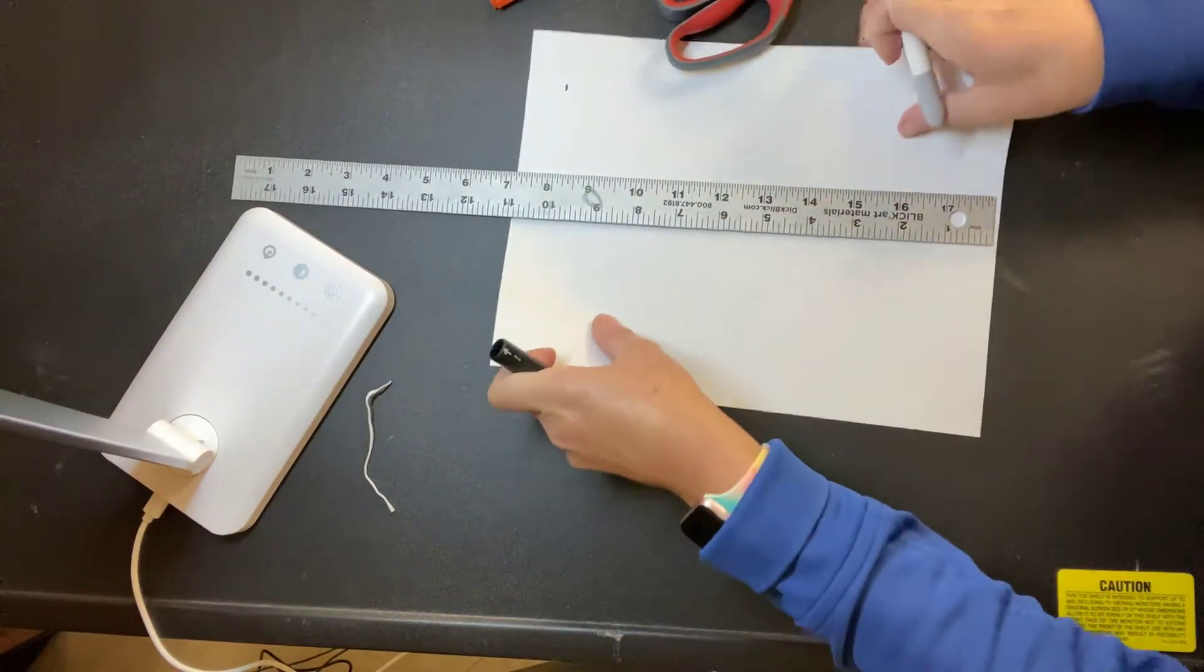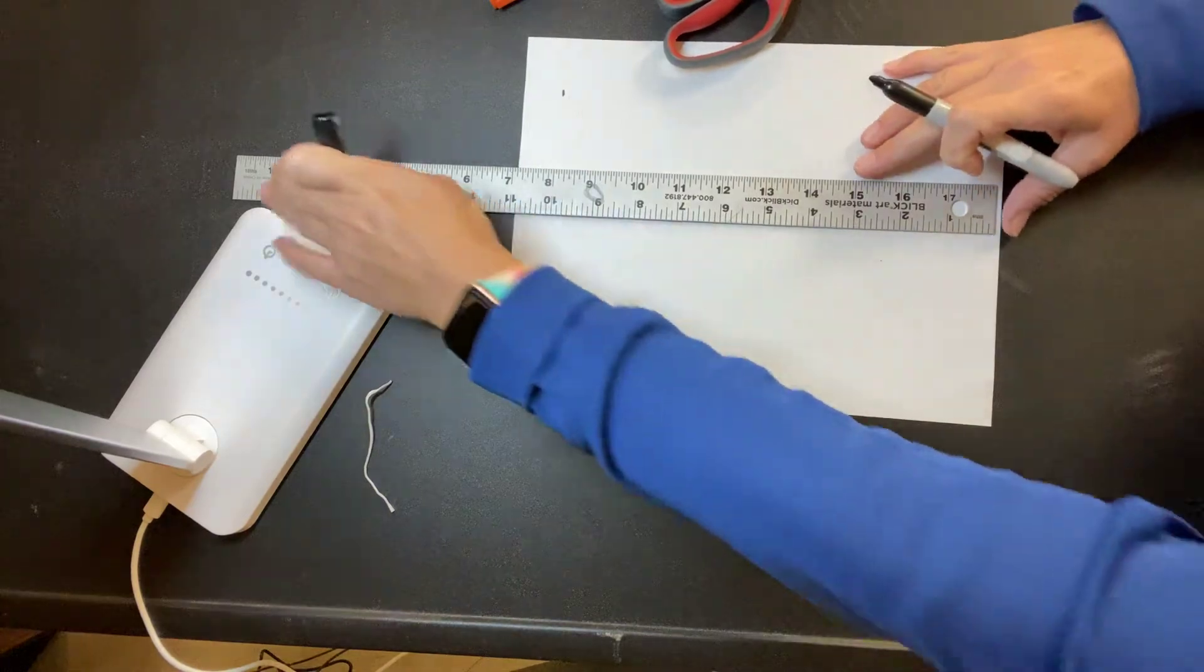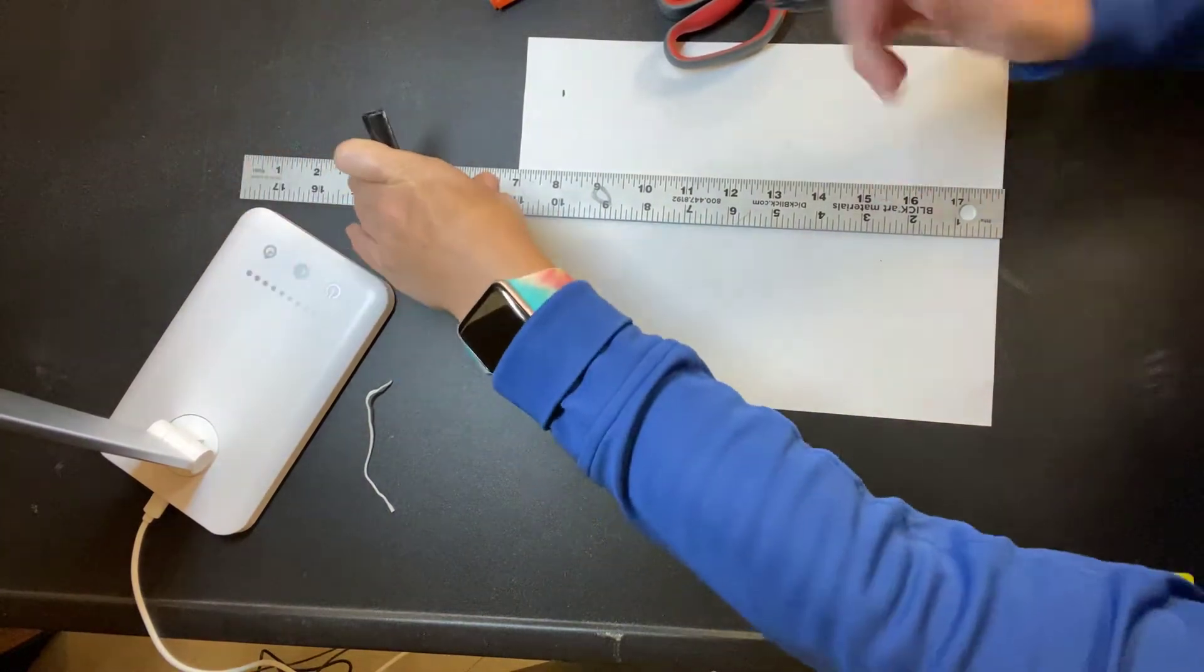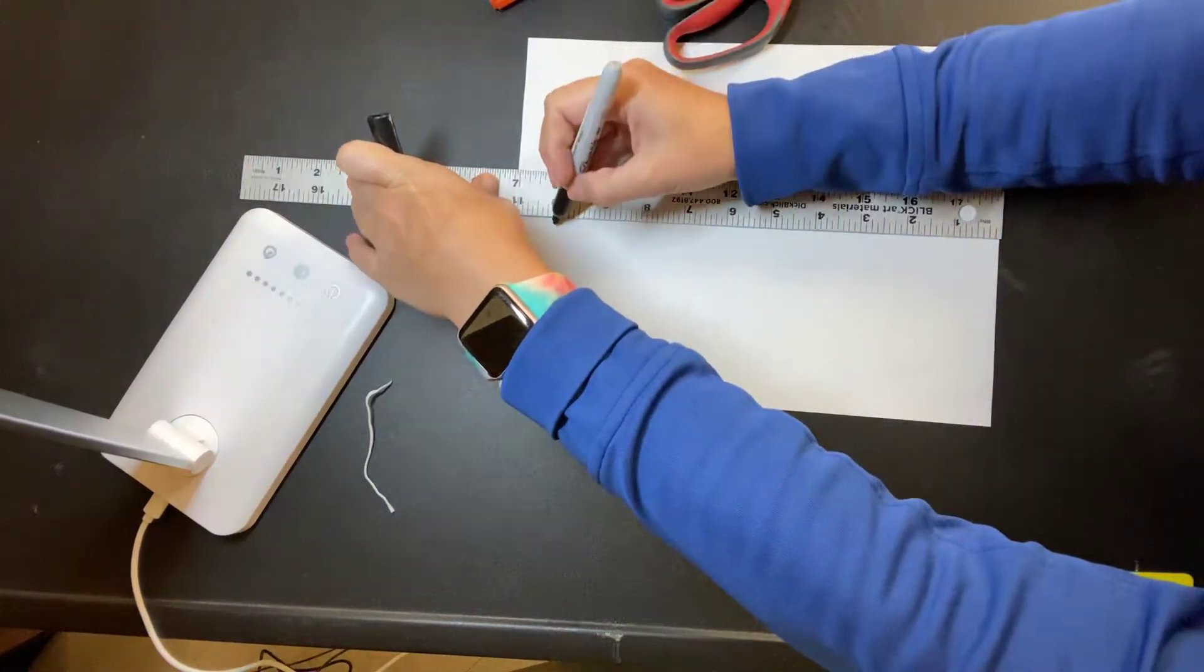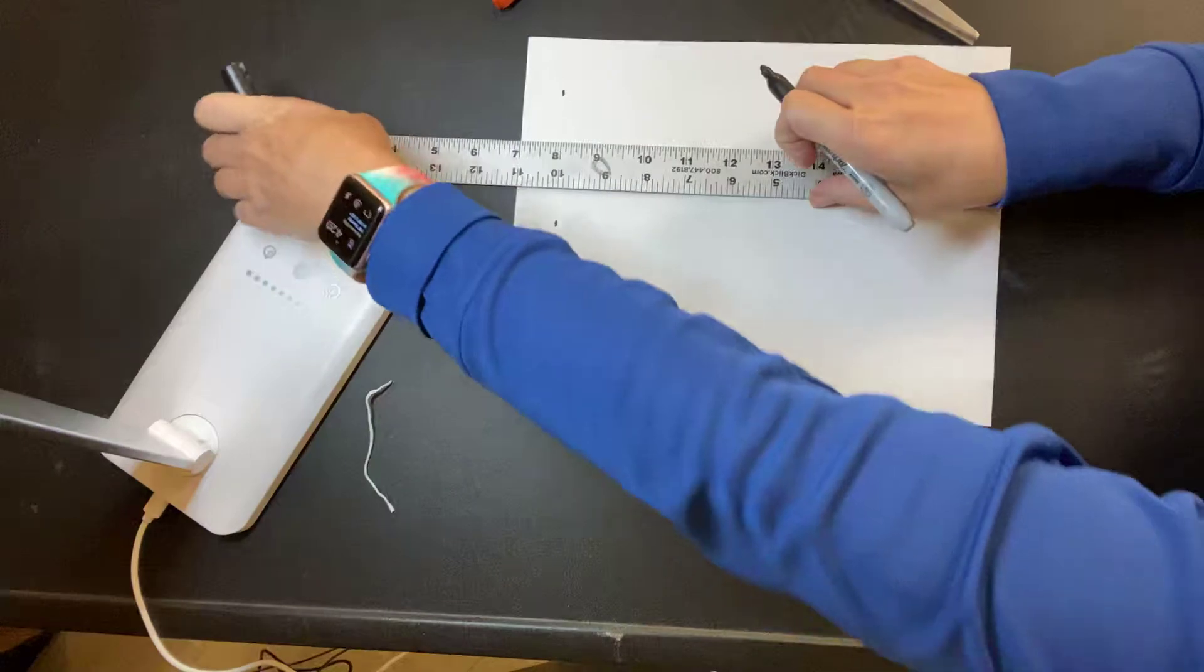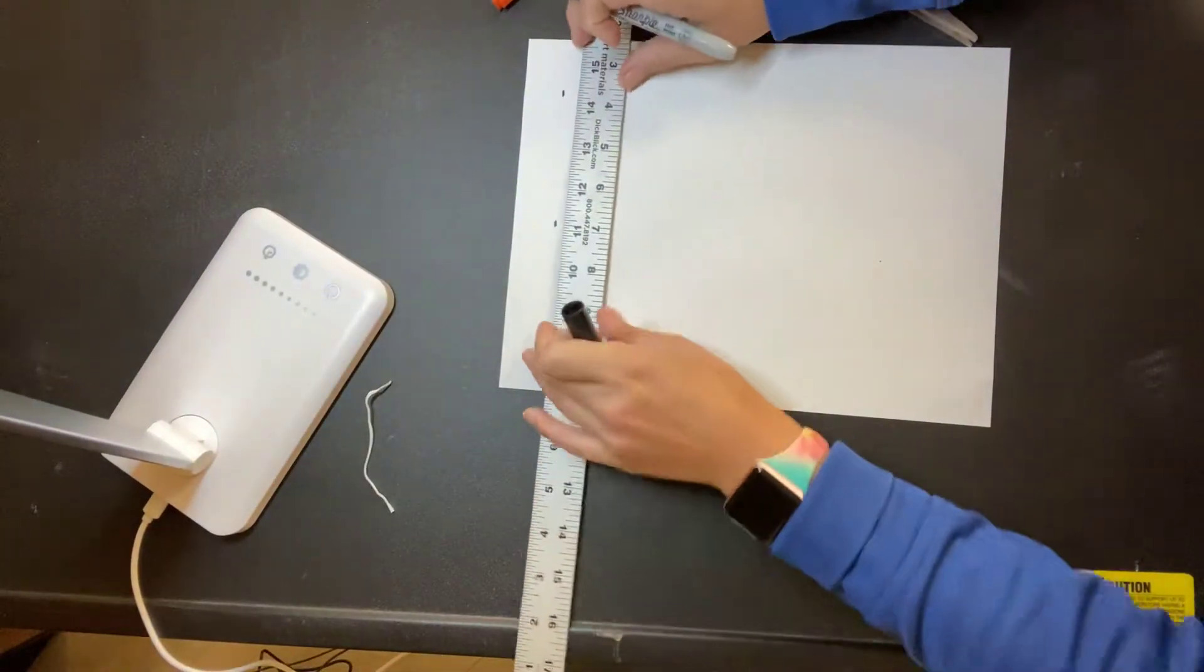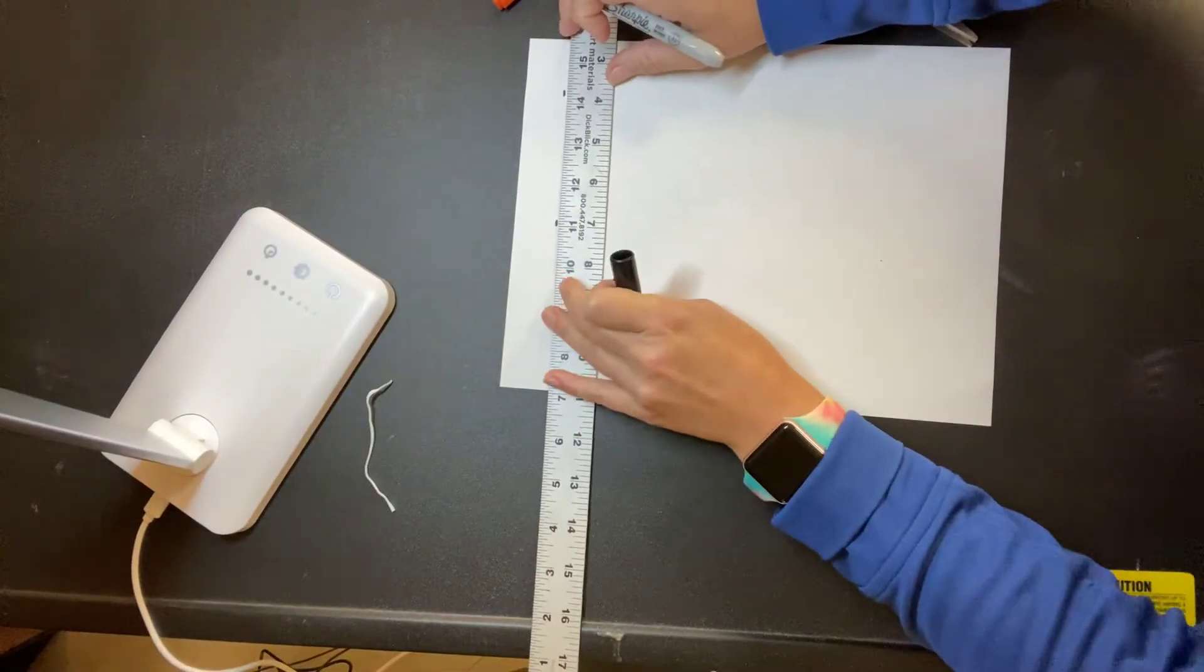So I'm going to make at least two marks so I can make a straight line, connect those two dots to be the top of my vase.